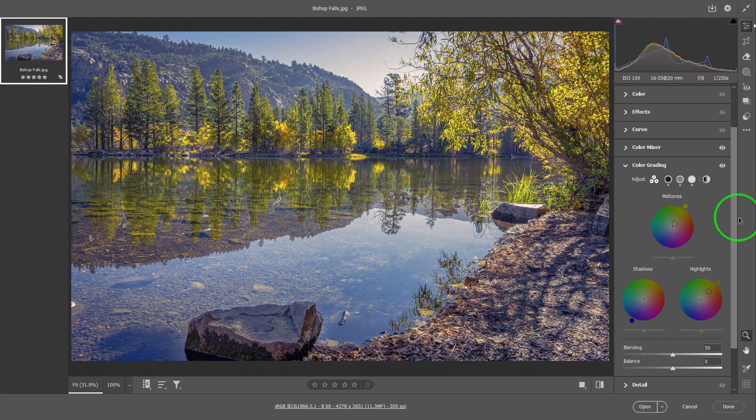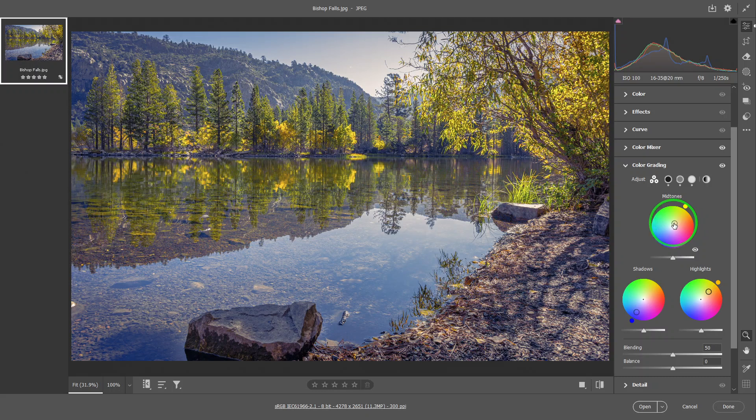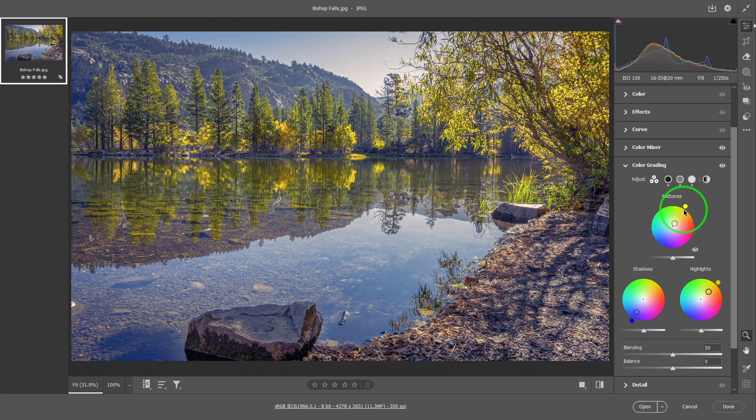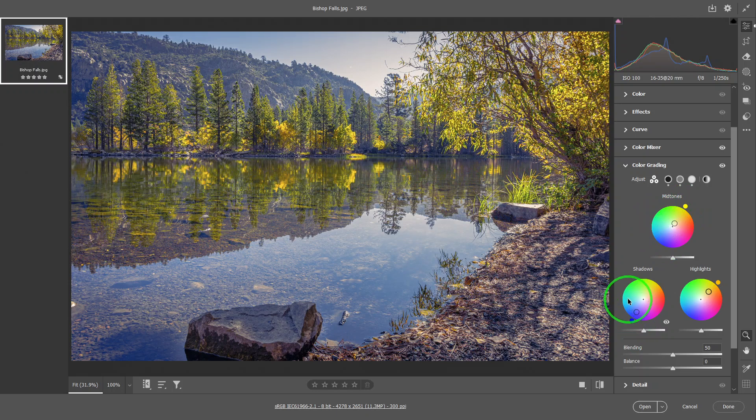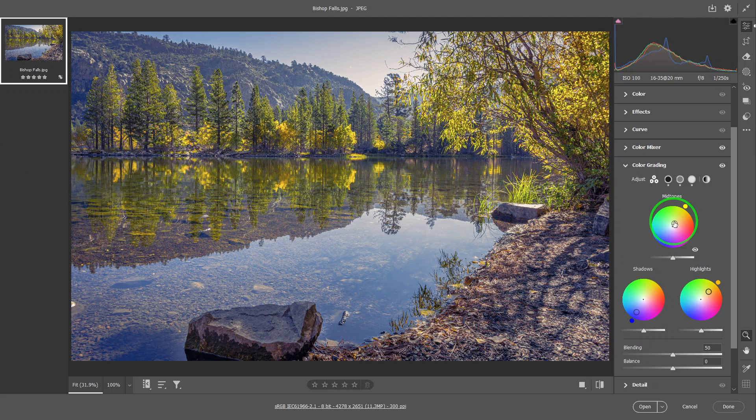So now, just to explain the control. You got the dot in the middle representing the original state before you do the color grading. Now you move the circle away from it, the farther away of the center, the more saturated it will become. And you move it to different color to change the color. So that's the hue. And you move it farther away from the center to increase the saturation. So this one will allow you to change both the hue and saturation in one fell swoop.